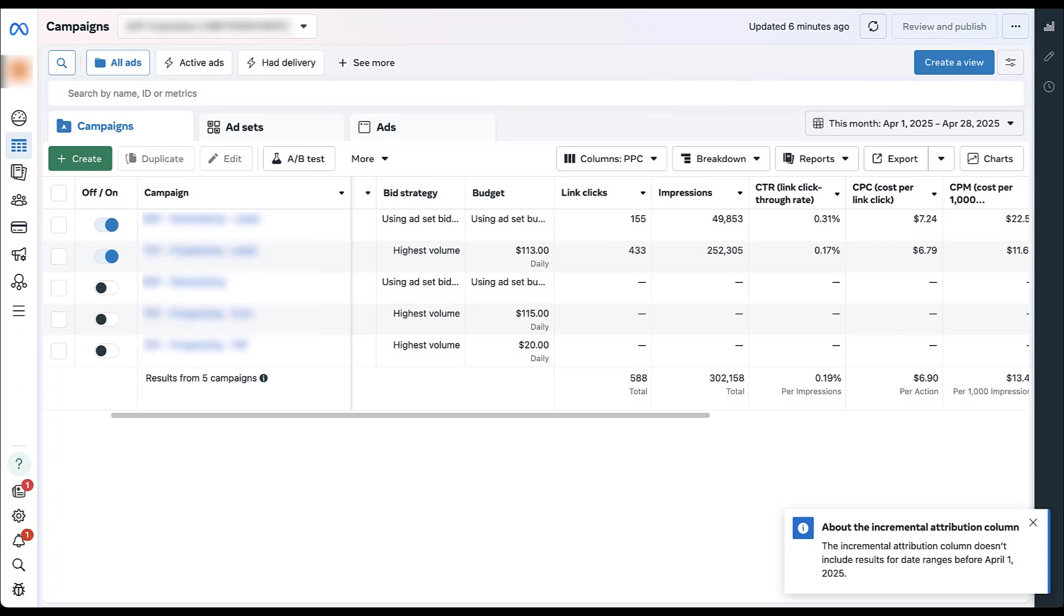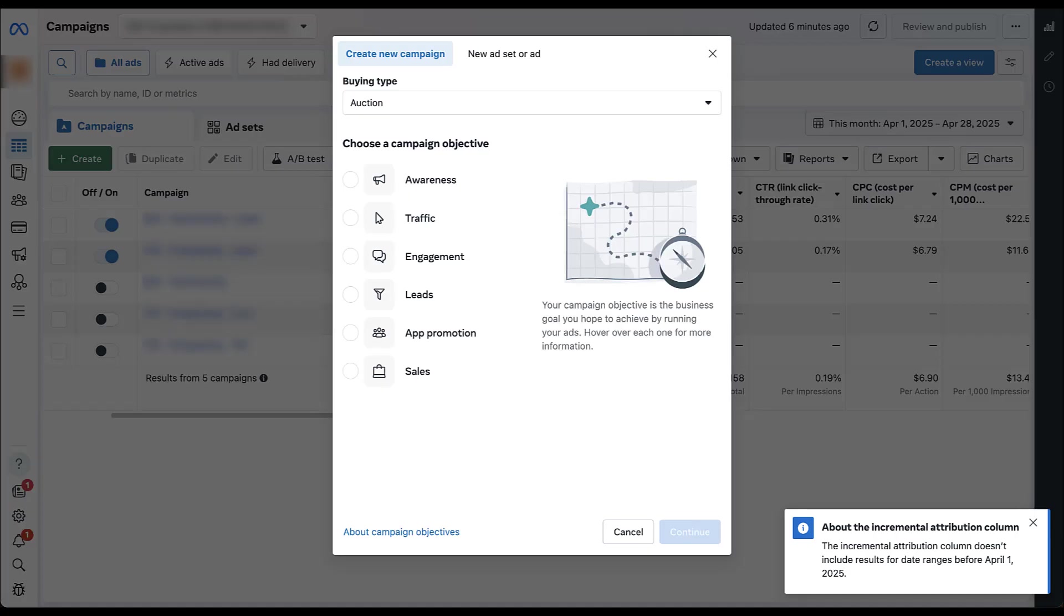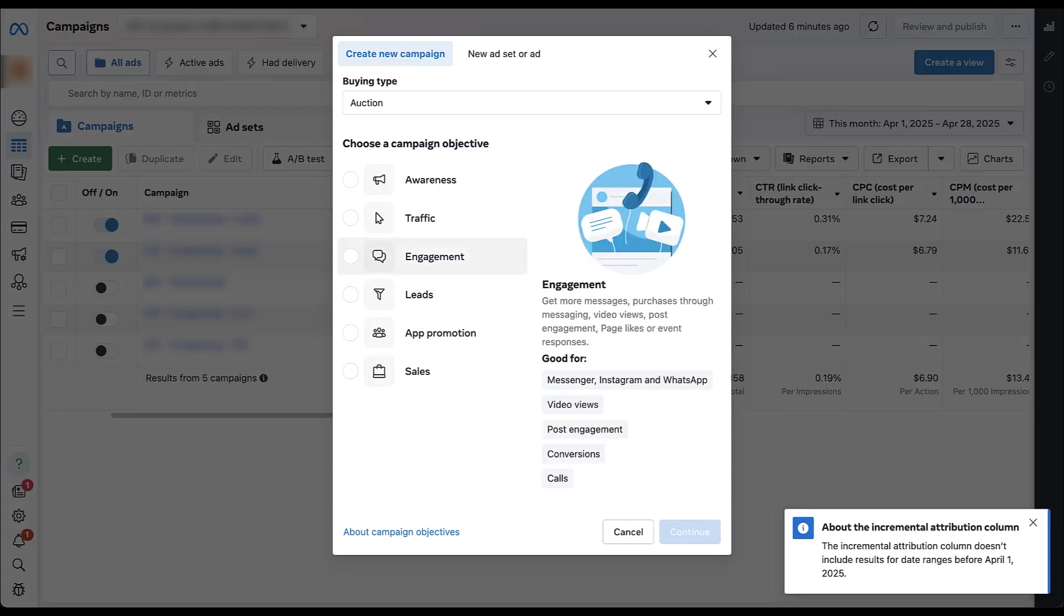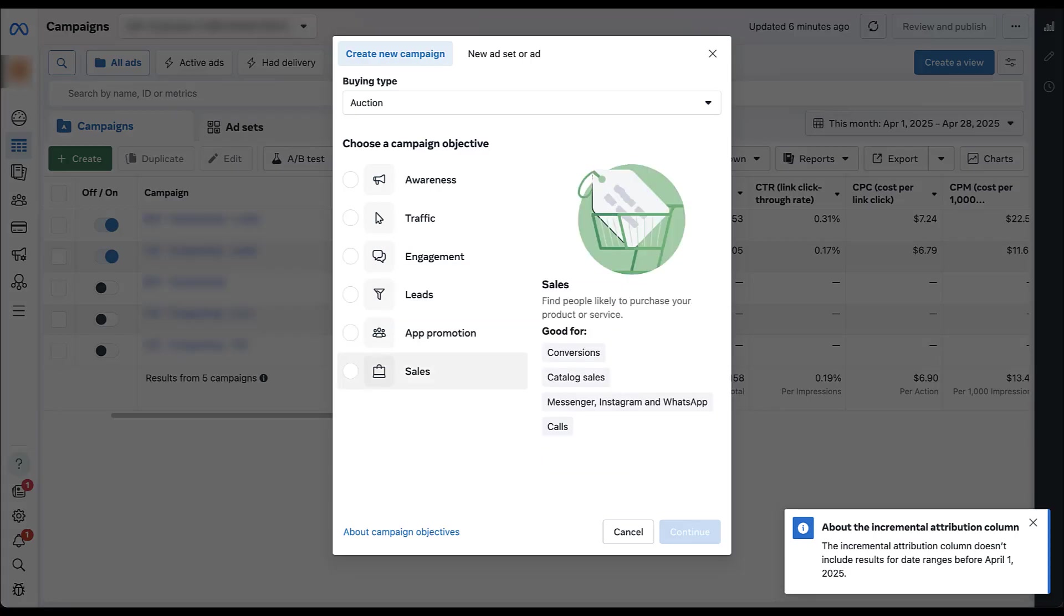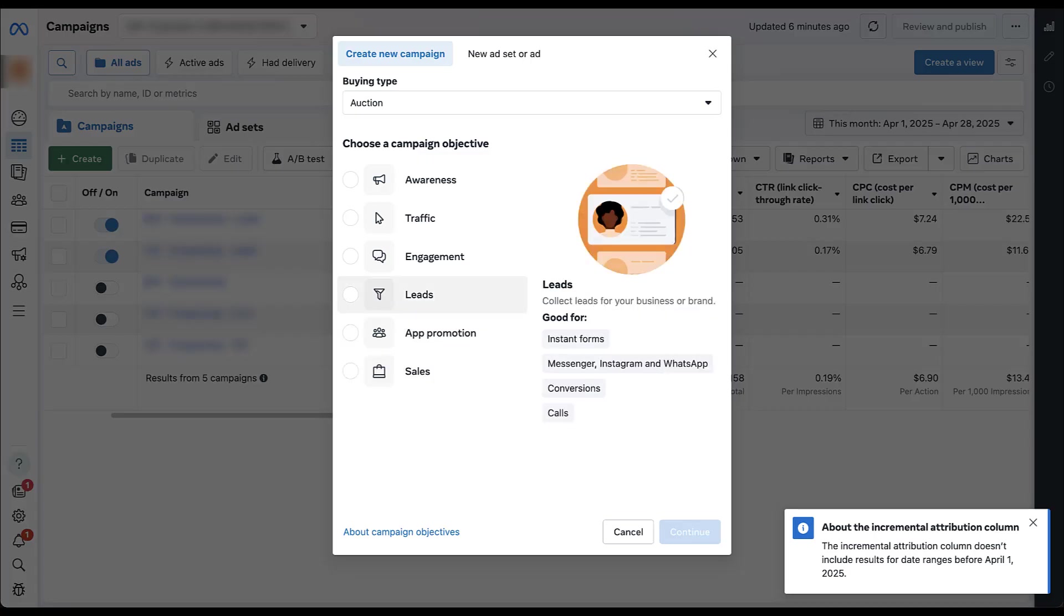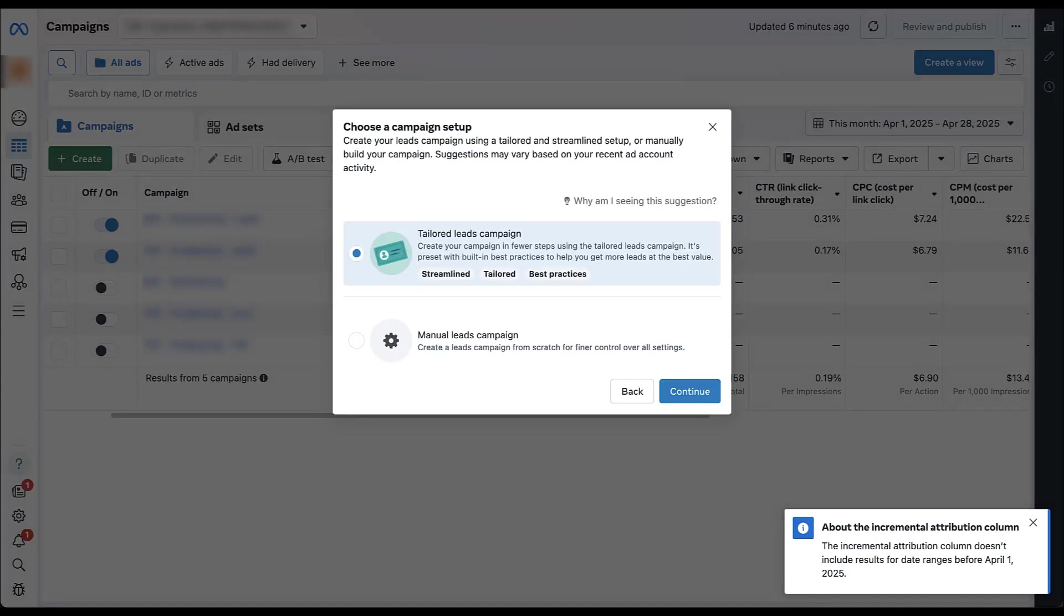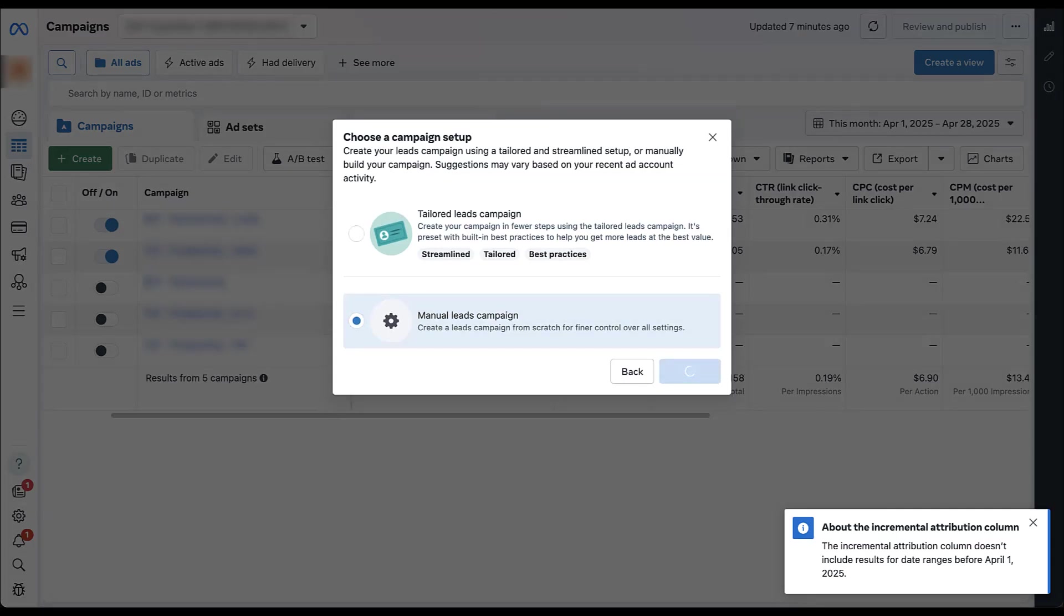I'm in one of our client accounts, so we have to have some things blurred out, but we're going to skip past most of it anyway. Let's just go to create and starting early with the campaign objective. To use incremental attribution, you have to use either the engagement, leads, or sales campaign objective. You cannot use incremental attribution for app promotion, traffic, or awareness.